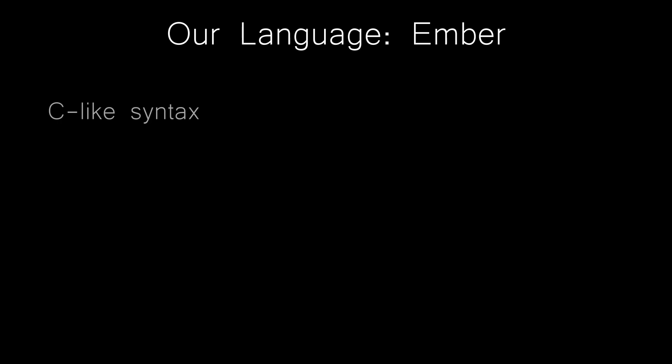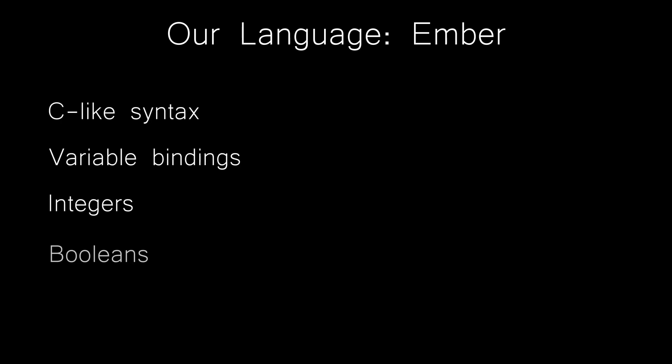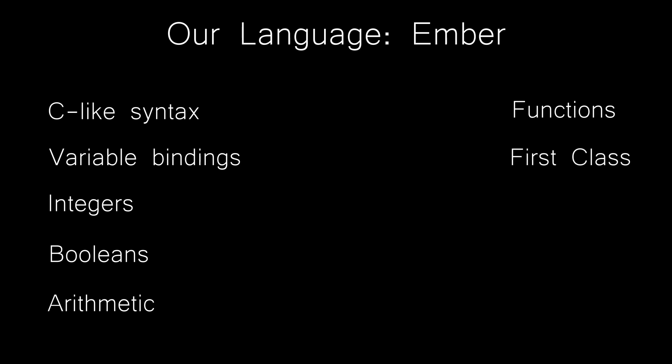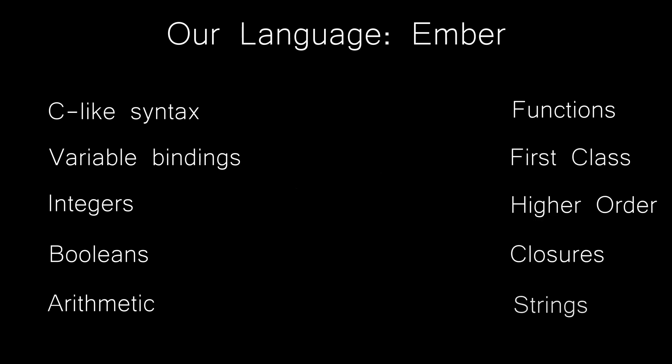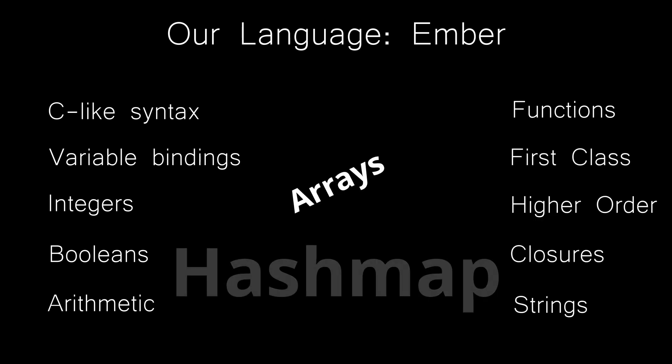It will have the following: C-like syntax, variable bindings, integers and booleans, arithmetic, functions, first class and higher order functions, closures, strings, arrays, and a hash brown. And we will take each of these in turn with bite-sized chunks.